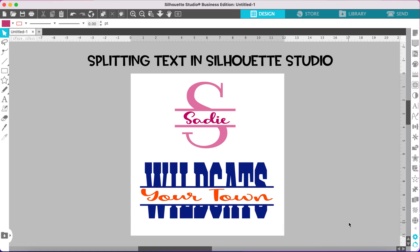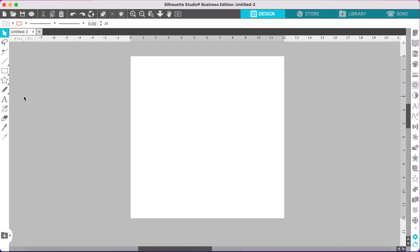Let's create some split text designs in the Silhouette Studio software program. I'll show you how to make the split text monogram style and also how to create the style where a word has been split in half and you add your text in the middle of it. Let's start with the split monogram letter style.